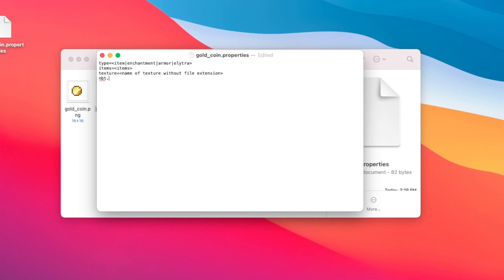NBT changes the texture or model if the item has a specified NBT value. This one's a bit more complicated so I recommend you see the official documentation.